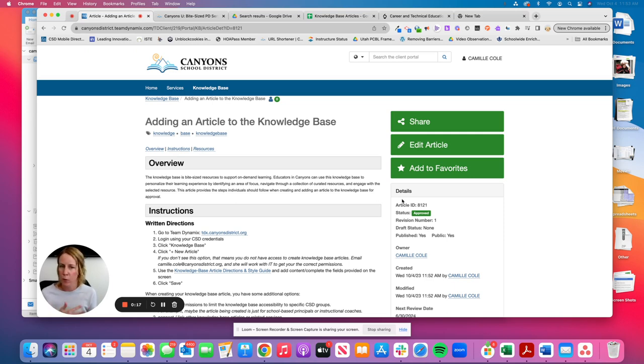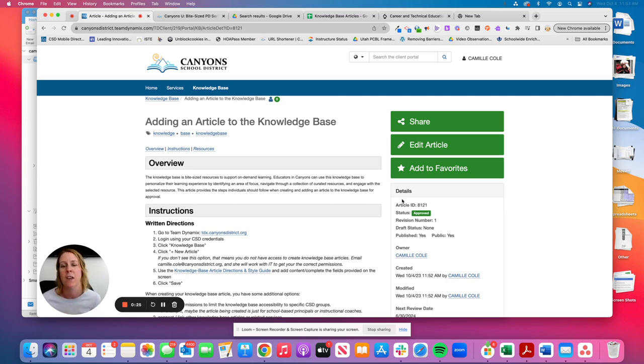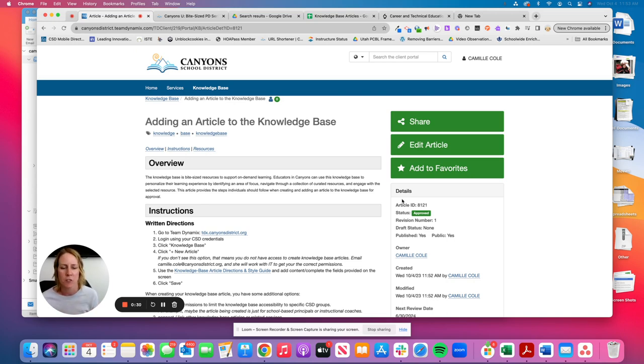We have an approval process and so it'll be submitted for someone to then review it to provide any necessary feedback, if there's any feedback to be given, and then once that person feels the article is ready to be published, it then will be published to Team Dynamics.